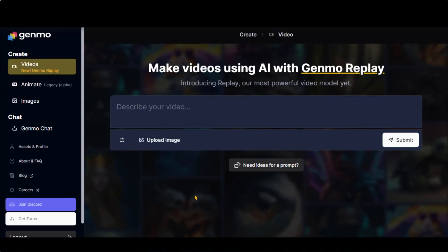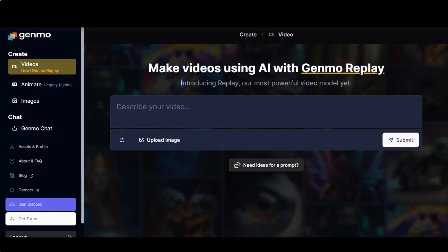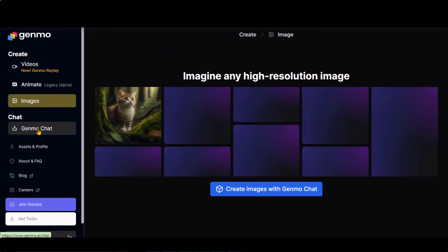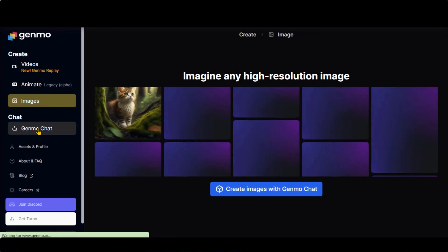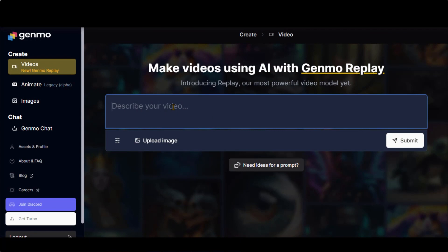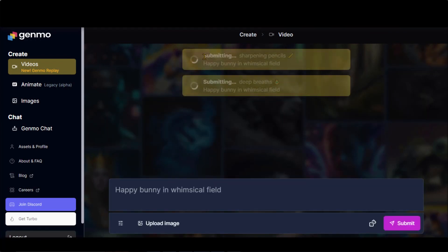Go to the Genmo AI dashboard after logging into your account. Genmo has introduced a new feature called Genmo Replay. It also has an image generation tool, but currently it is not working. Let's test its AI video tool by pasting this simple prompt.